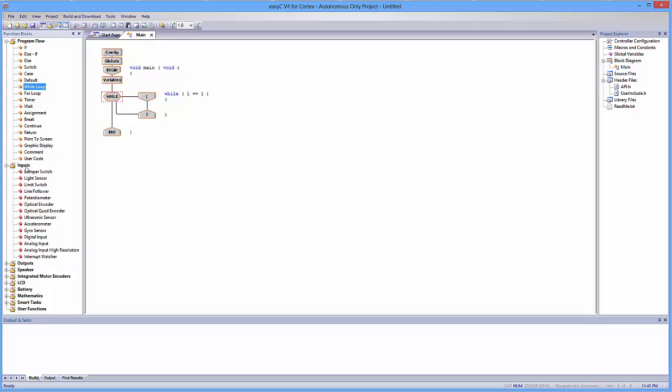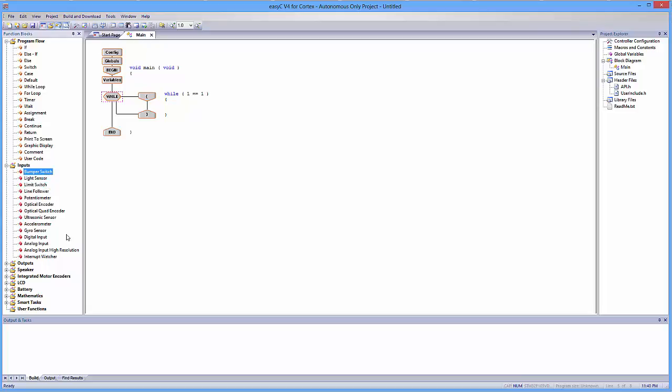So open up your input functions block. And here's a bumper switch, and here's a limit switch. It honestly doesn't matter which one you use. They both work in the exact same way. The important thing to note, though, is that limit switches are typically more sensitive than bumper switches. It takes a little more effort to push in a button, whereas a limit switch has more sensitivity to it. But in all honesty, it doesn't really matter, so we're going to add a bumper switch.